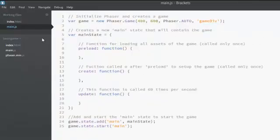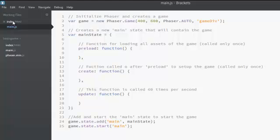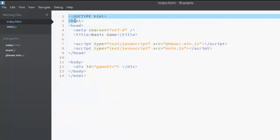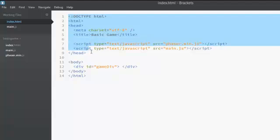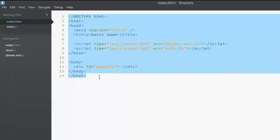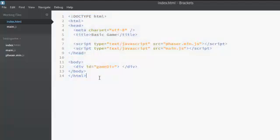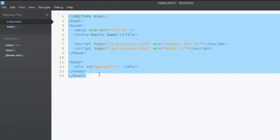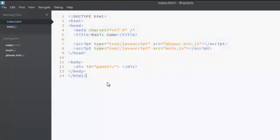So first let's look at index.html file. This is just basically a basic HTML structure. If you are not familiar with HTML then you don't have to memorize this because this is actually going to be the same for most of the games we make. But however, there are a few tags that you need to understand.